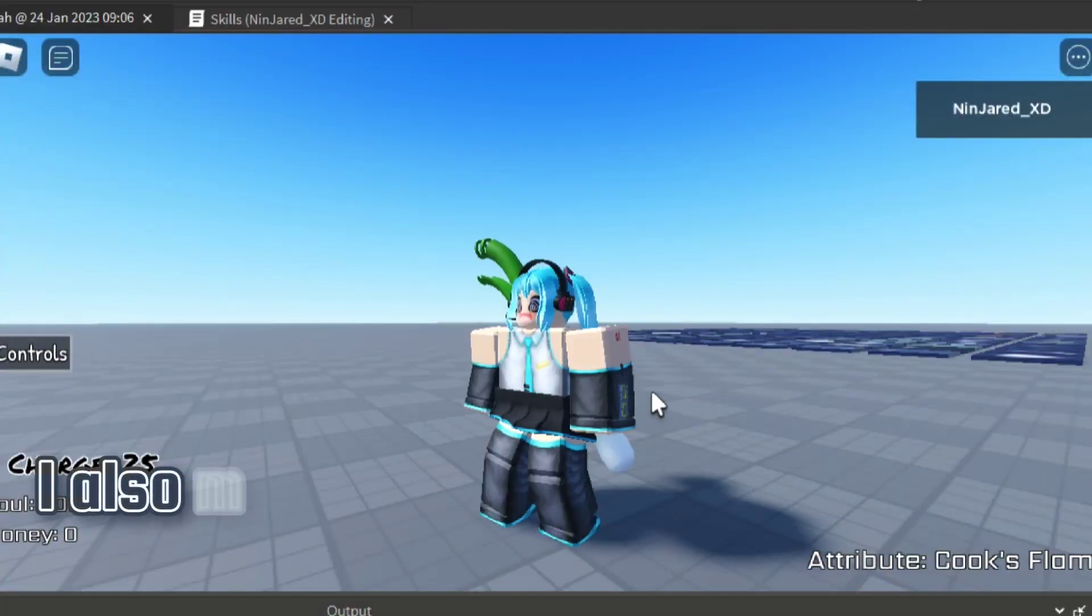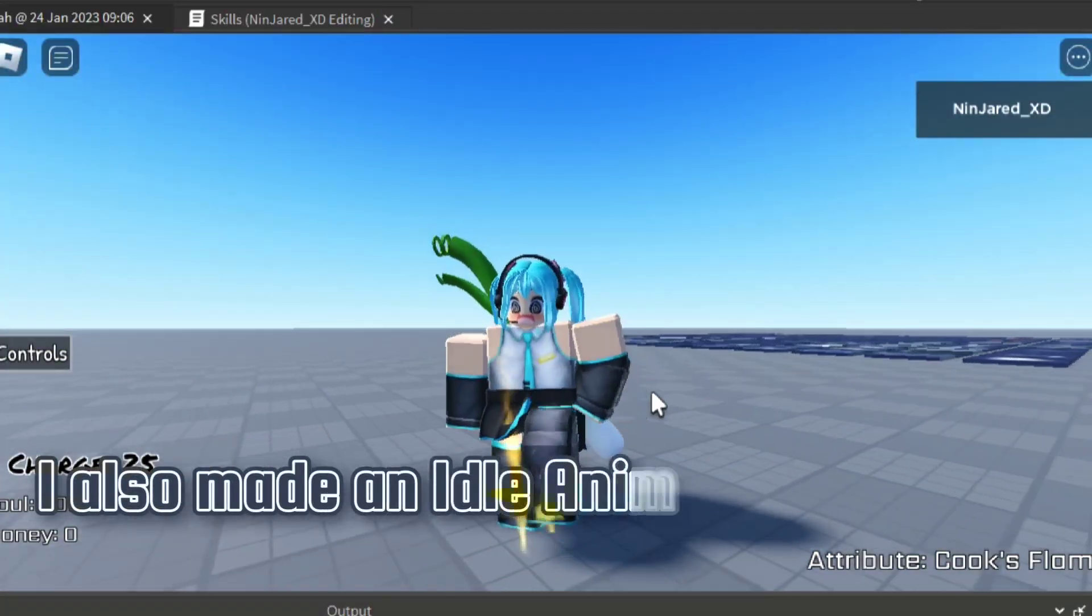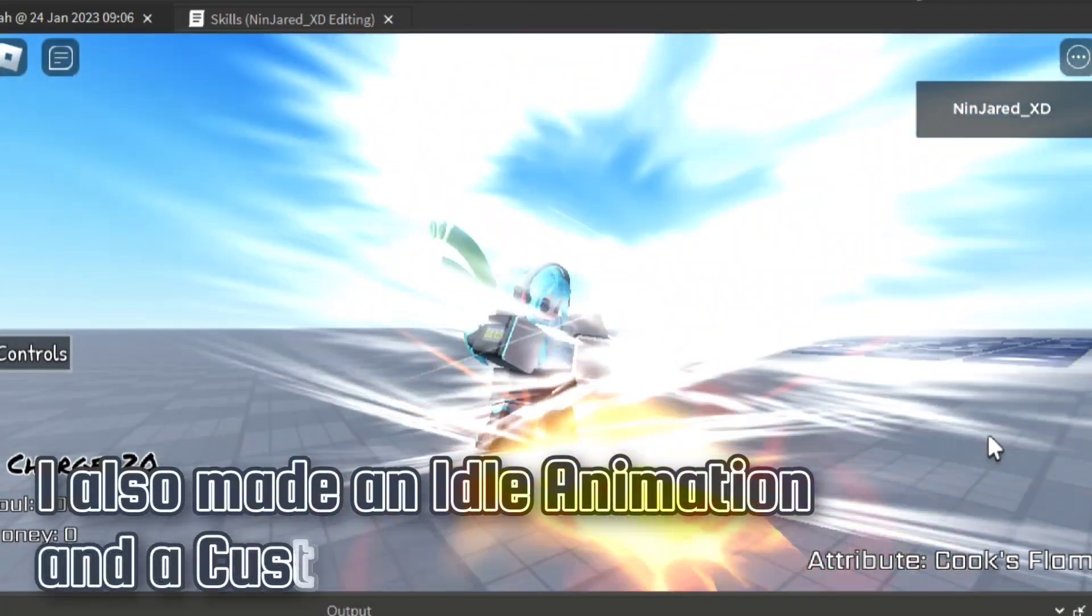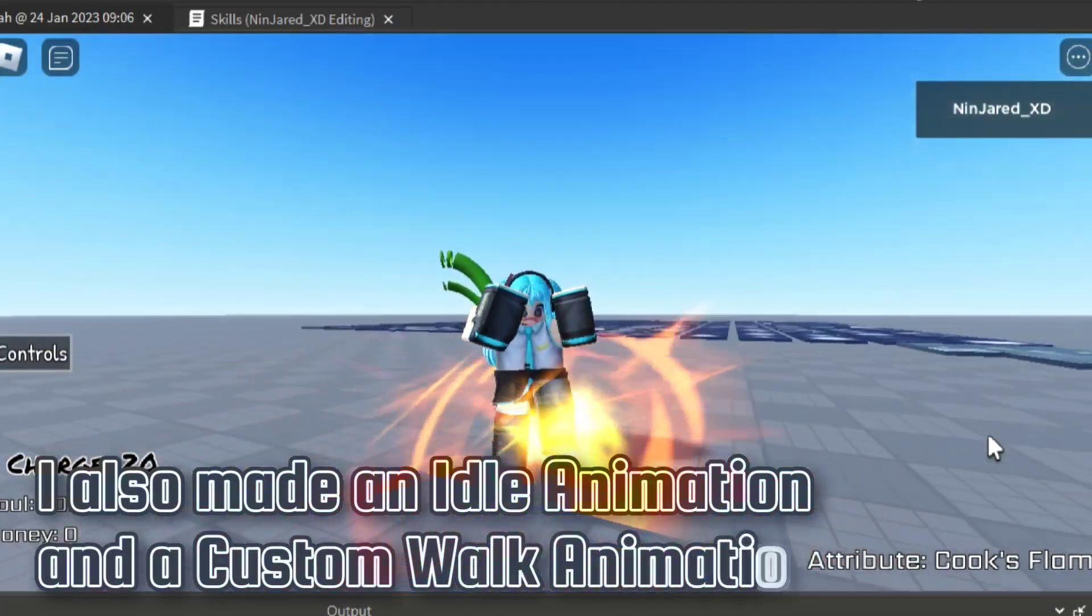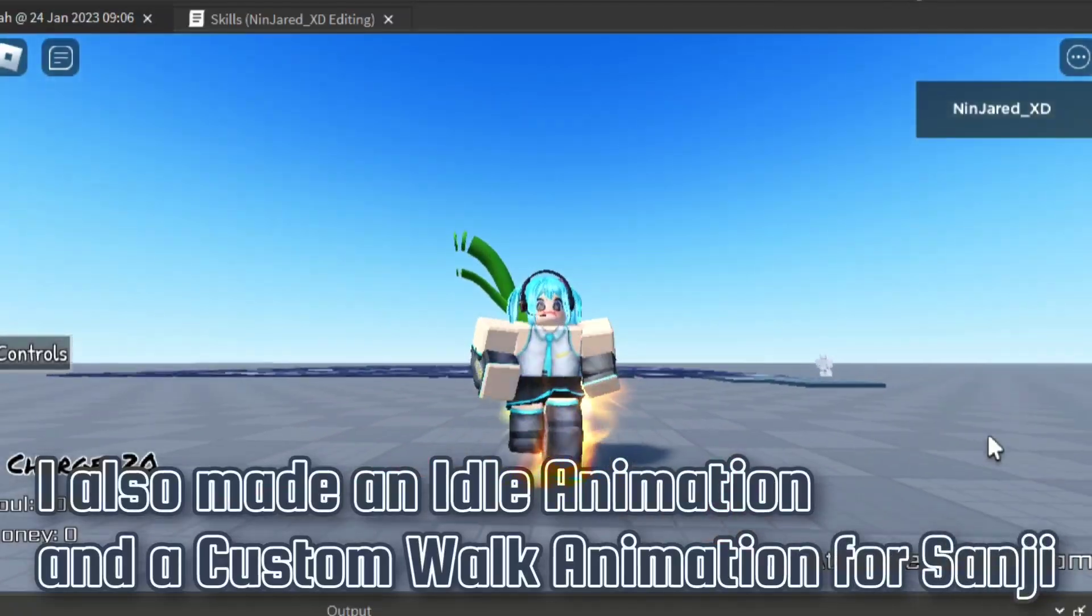I also made an idle animation and a custom walk animation for Sanji.